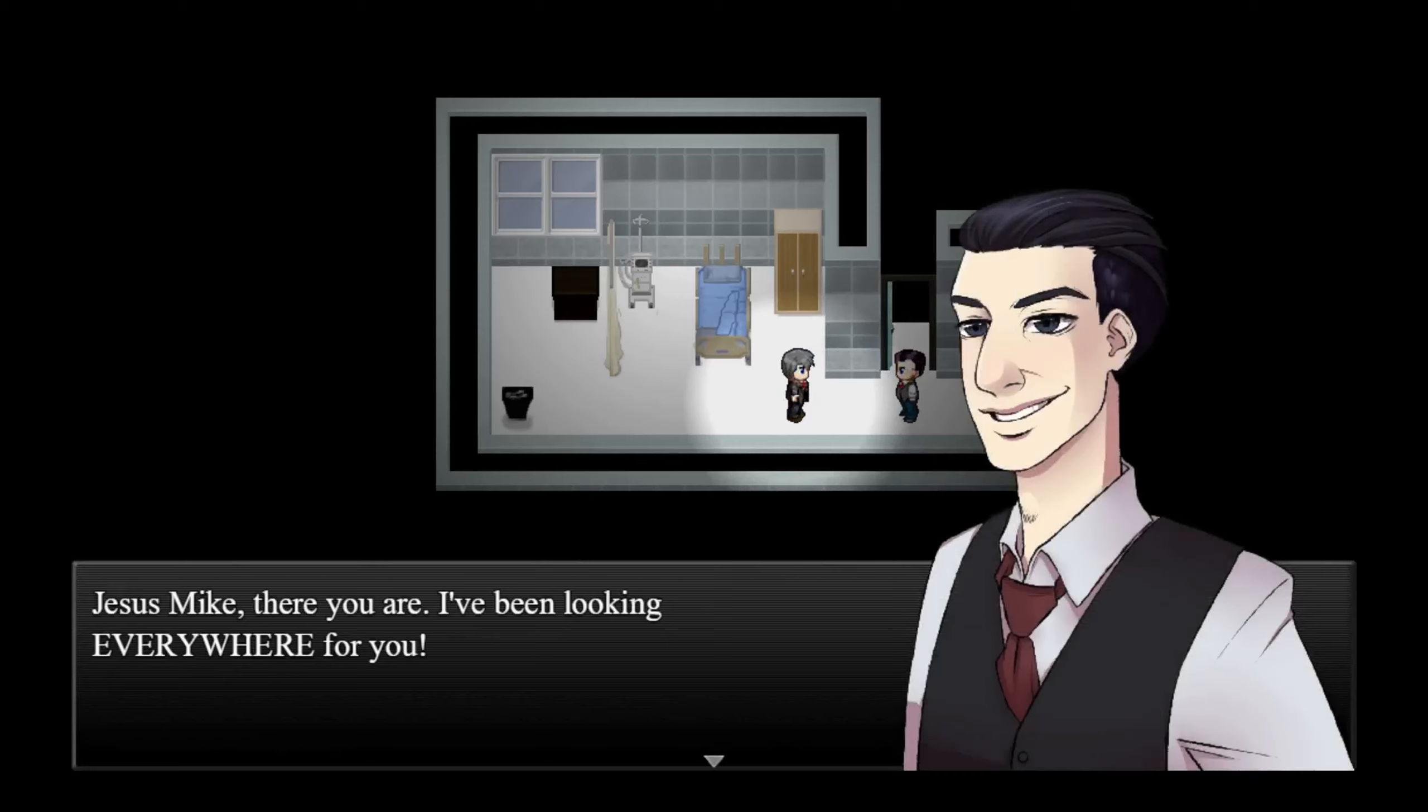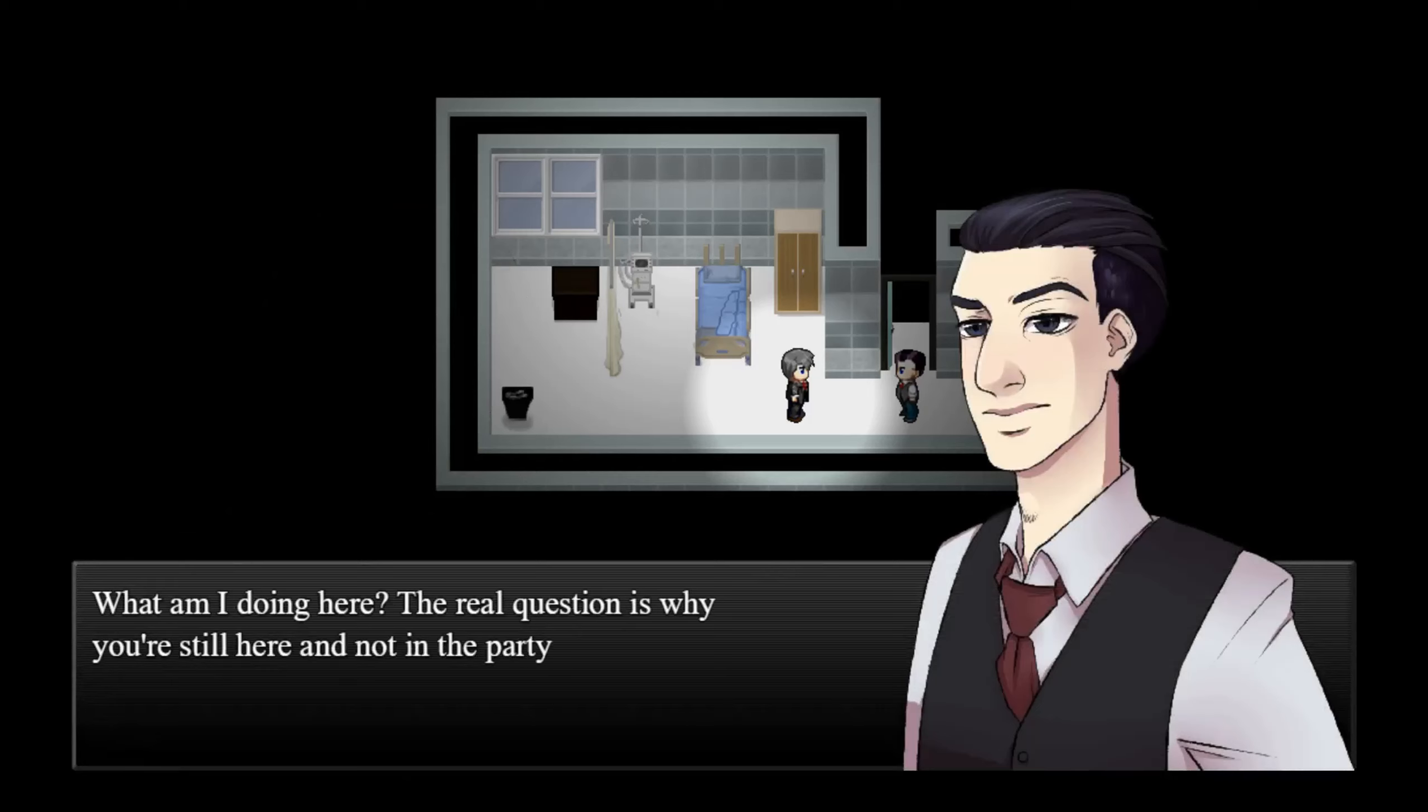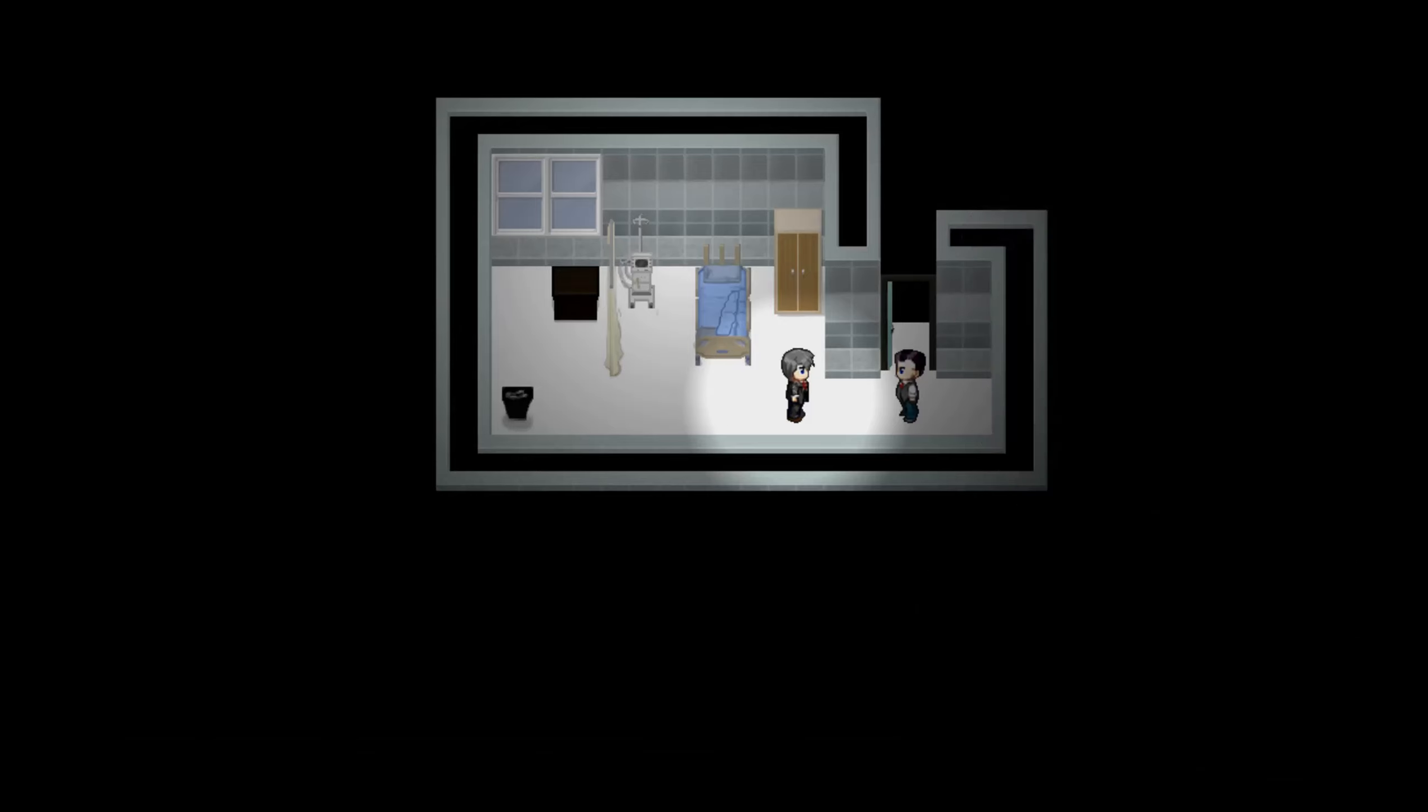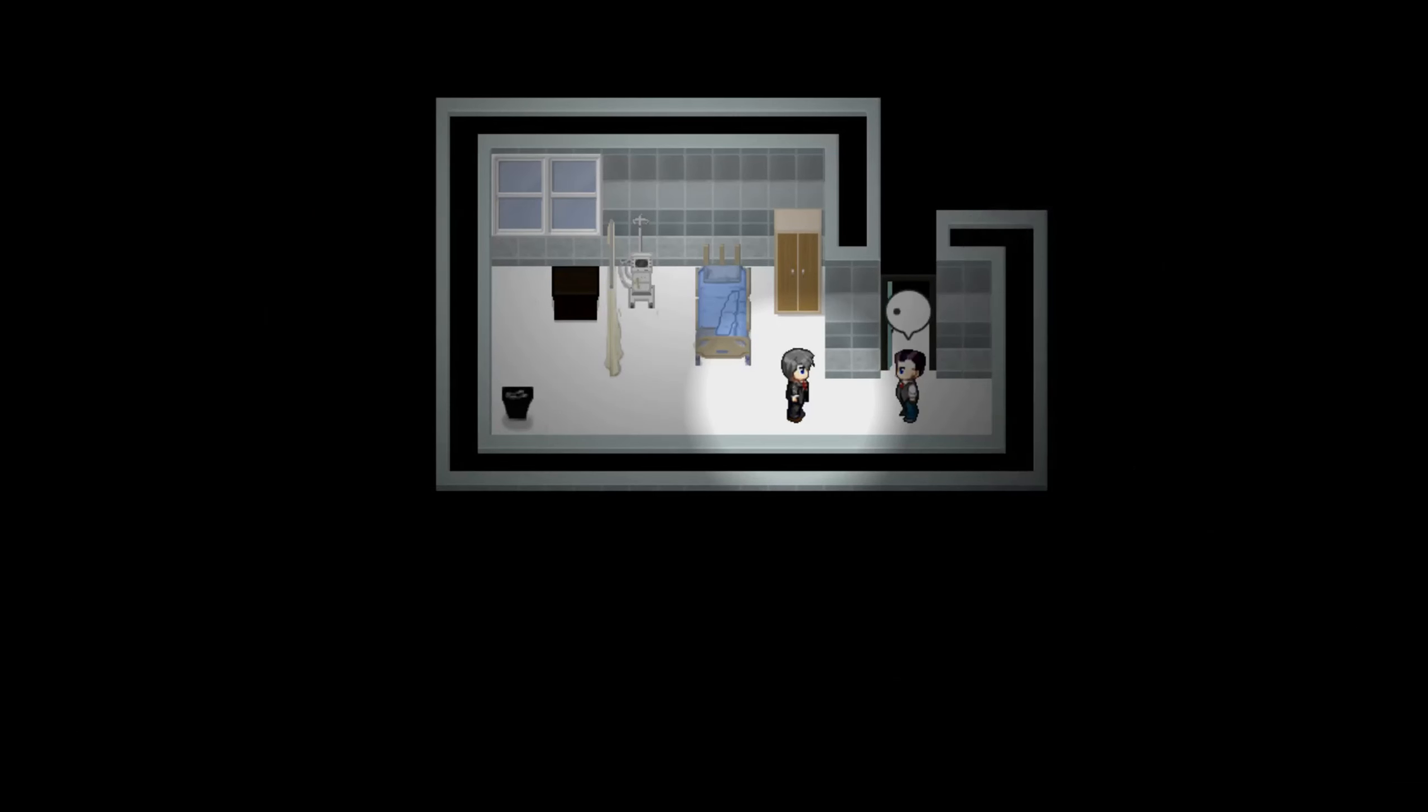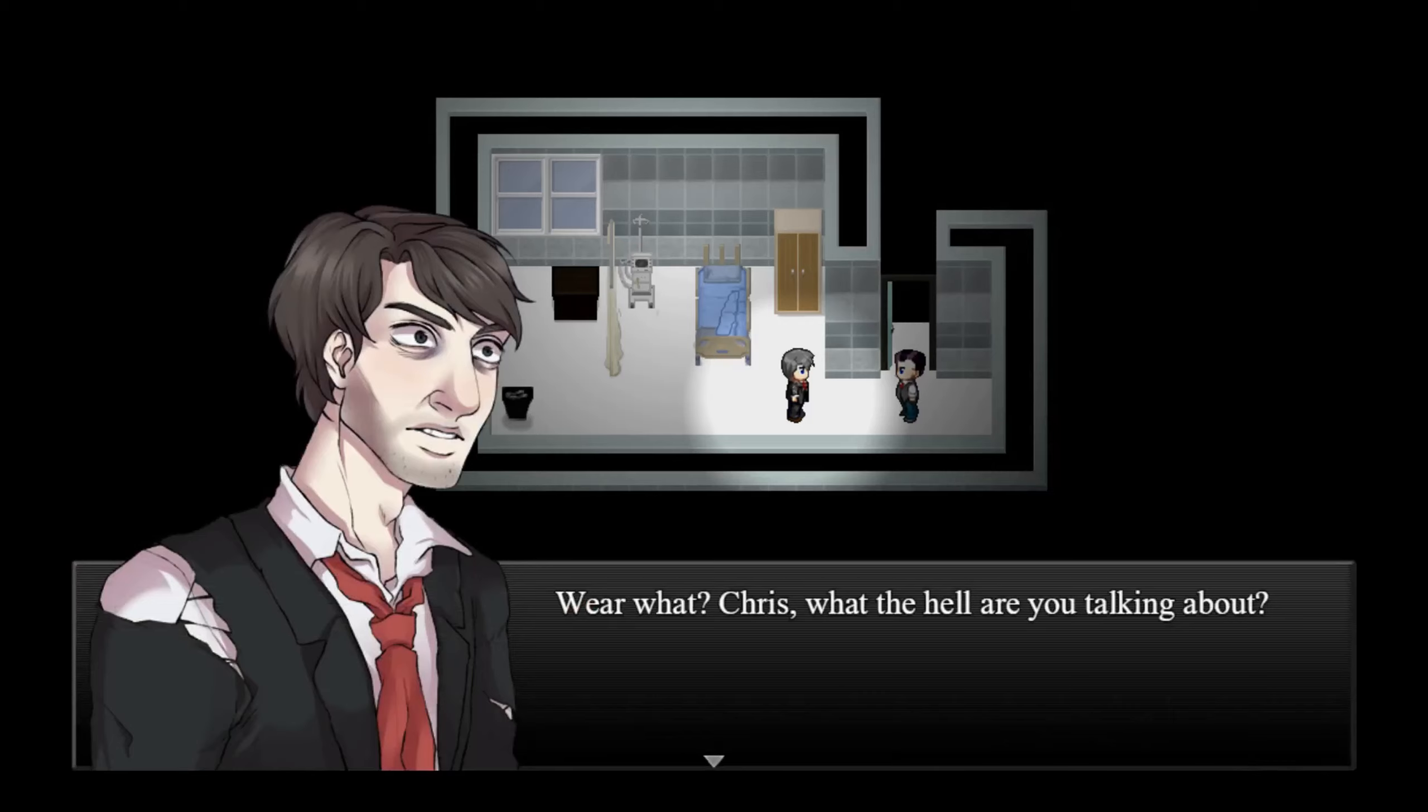Oh Jesus, Mike, there you are. I've been looking everywhere for you. Okay, is he a hallucination? Chris, what are you doing here? What am I doing here? The real question is why you're still here and not in the party. It's mandatory to participate, you know. Come on Mike, we're in a hurry. What party?